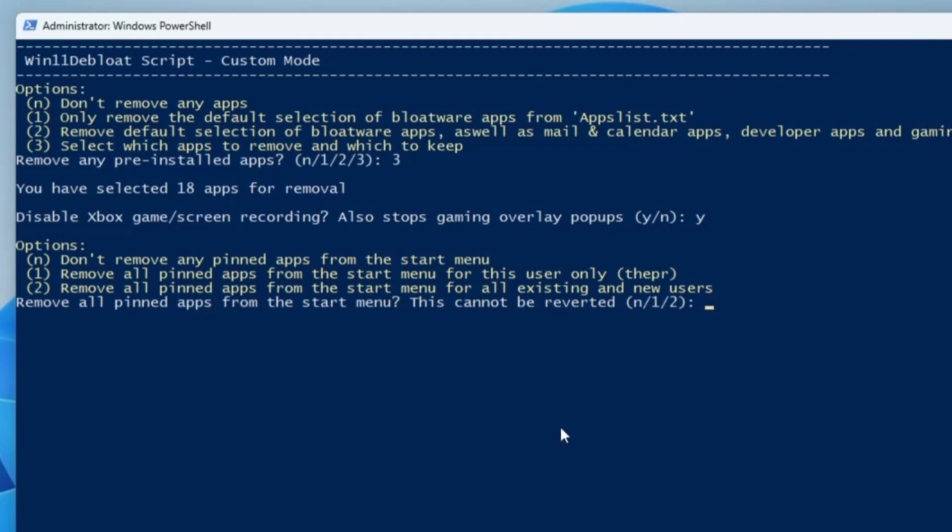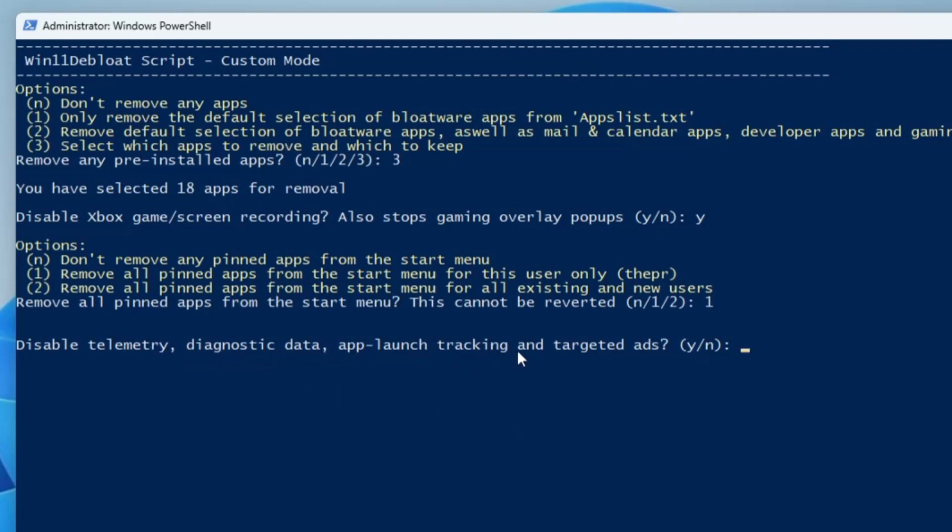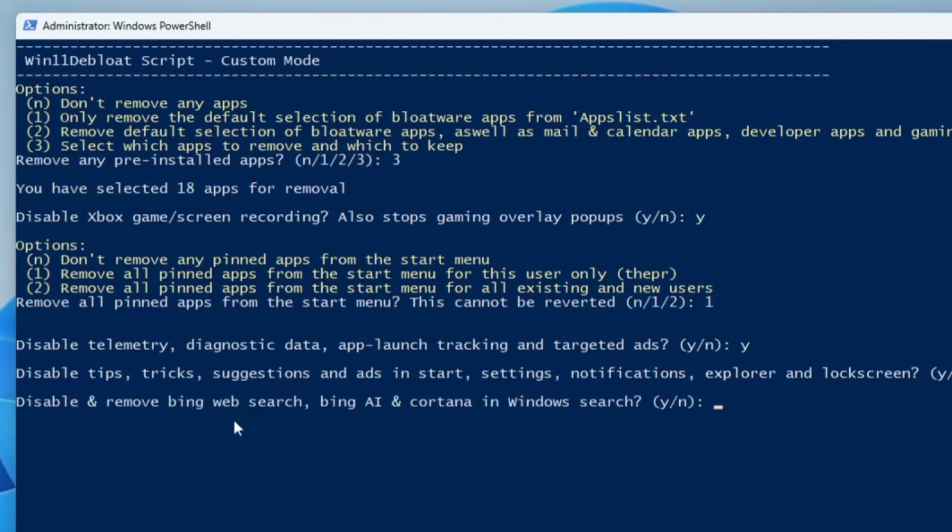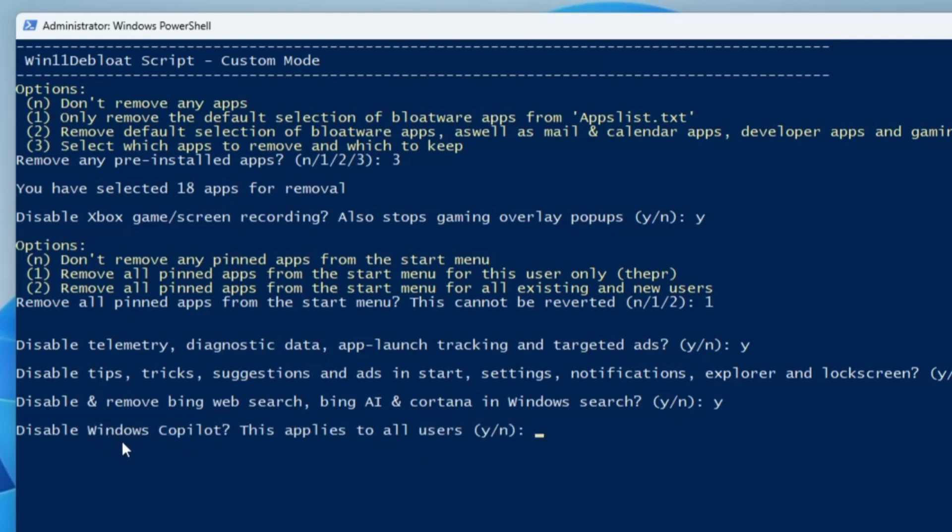Disable telemetry, diagnostic data, app launch tracking, and targeted ads? Yes, so I will type Y and hit enter. Disable tips, tricks, suggestions, and ads in start, settings, notifications? Yes, very annoying, so I will type Y and hit enter. Disable and remove Bing Search, Bing AI, Cortana? Yes, I will disable it, so I will type Y and hit enter. If you want to disable Windows Copilot, I will type Y. Windows Recall snapshot, again yes.